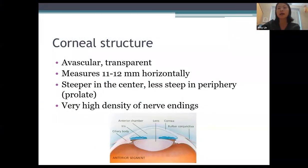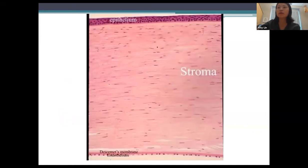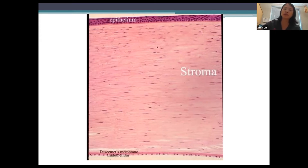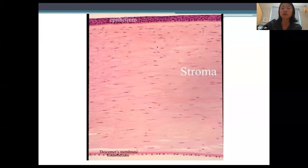No matter how minor a corneal injury is, it's going to cause a lot of pain — there are just a lot of nerve endings in the cornea. This is a cross-sectional pathology slide of the cornea. Starting at the top with the epithelium: it is four to five cell layers thick, composed of stratified squamous epithelial cells, and there are tight junctions between the epithelial cells which prevent tear fluid from getting into the stroma.